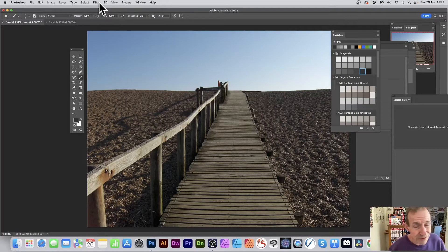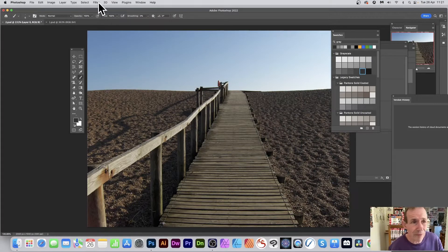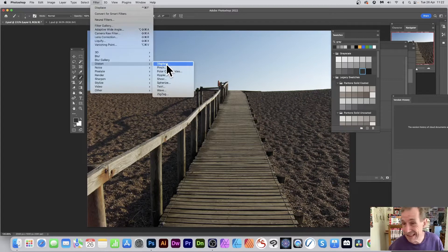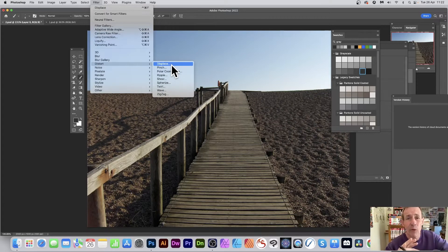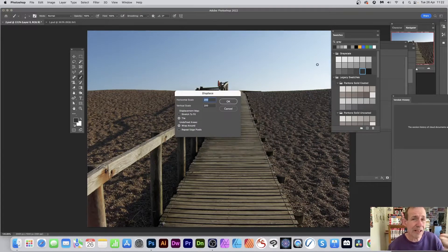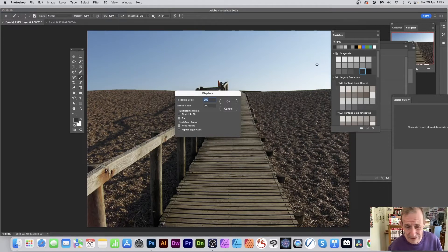You've got an image in Photoshop — this works across all versions of Photoshop. Go to Filter, Distort, and Displace. It's one of those filters that hasn't been updated for ages, but you can apply it to an image, a layer, shapes, and all kinds of different things.